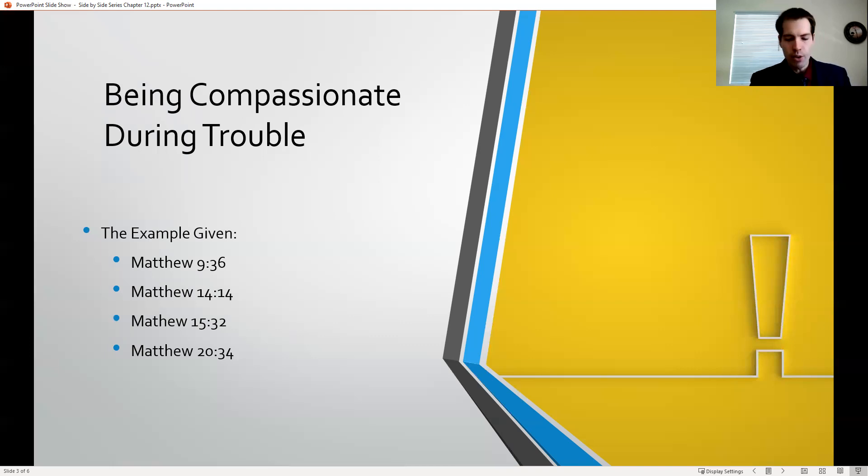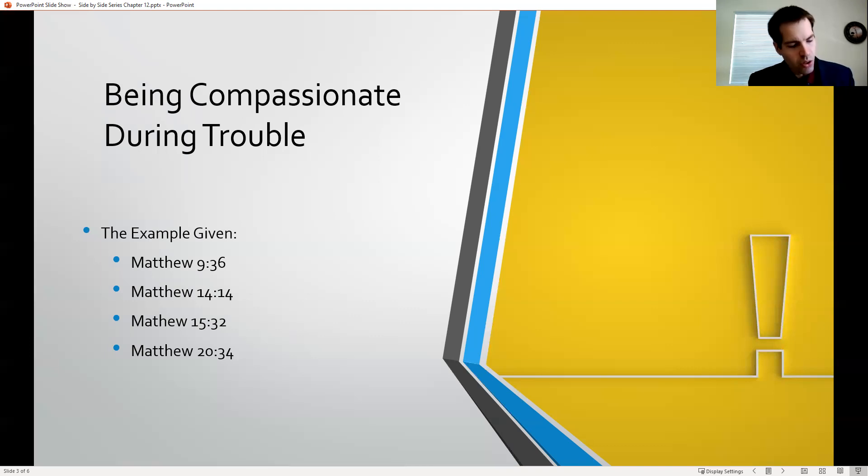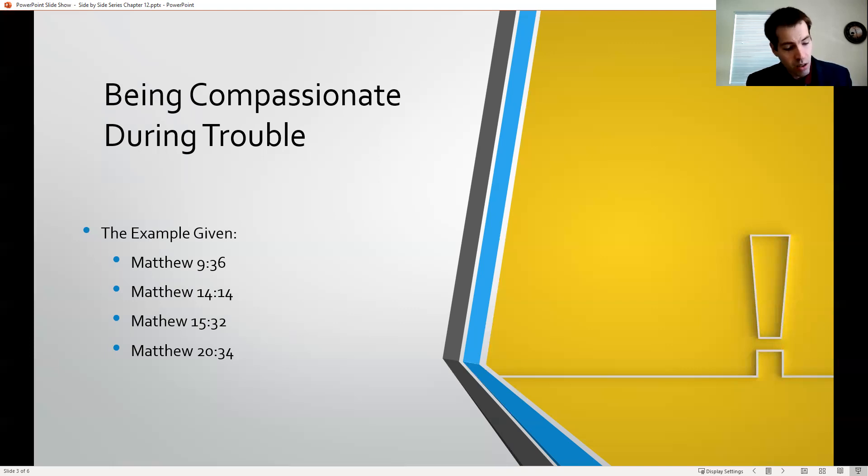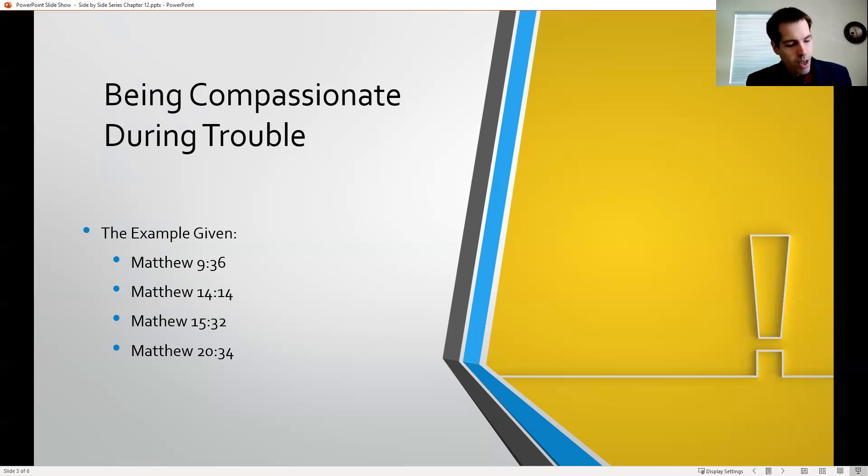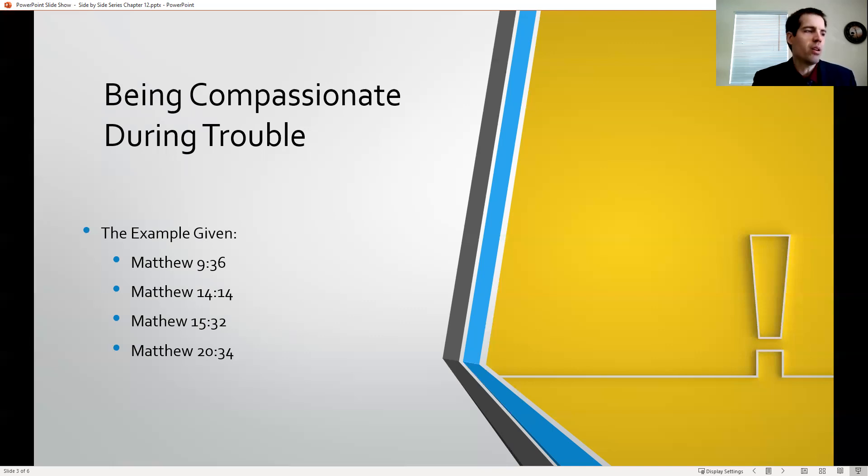If you just turn a page over, Matthew 15:32, this is when he feeds the 4,000. It says, then Jesus called his disciples unto him and said, I have compassion on the multitude because they continue with me now three days and have nothing to eat. And I will not send them away fasting lest they faint in the way. Jesus is very concerned about people. He has compassion on the multitudes. This is an earmark of his ministry.